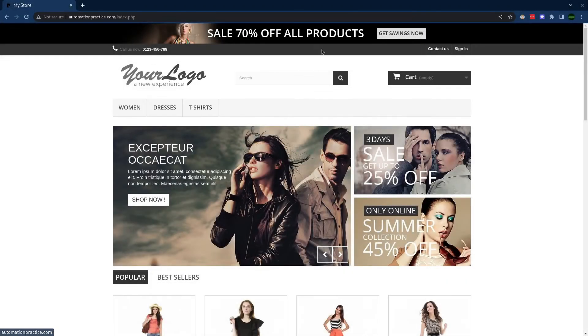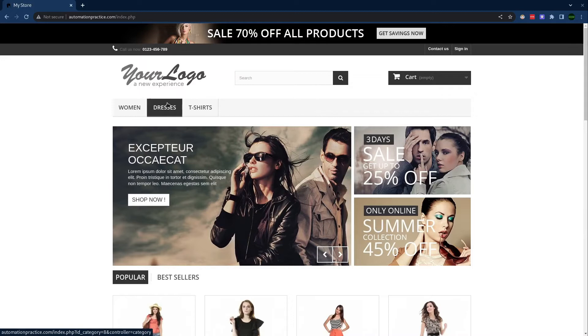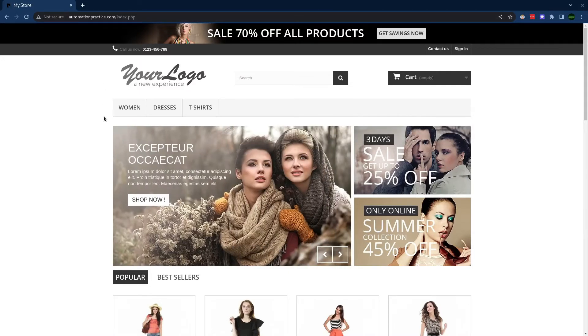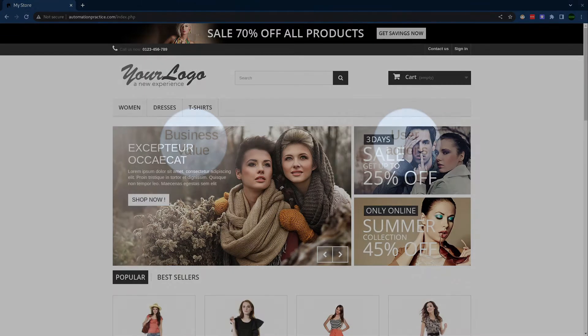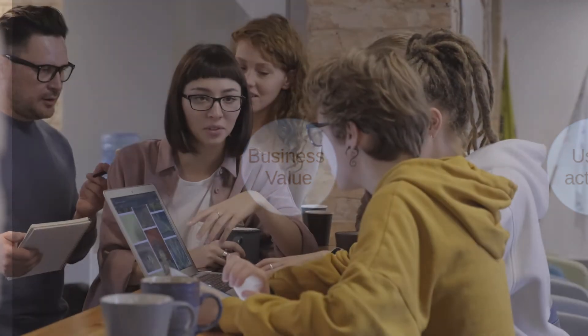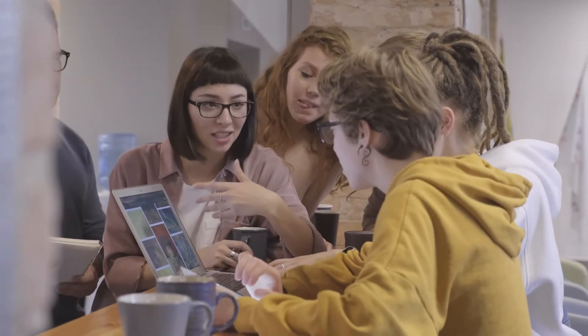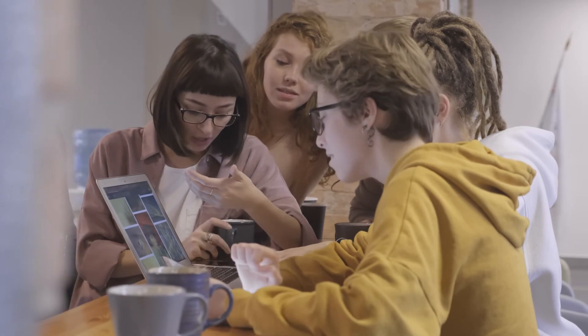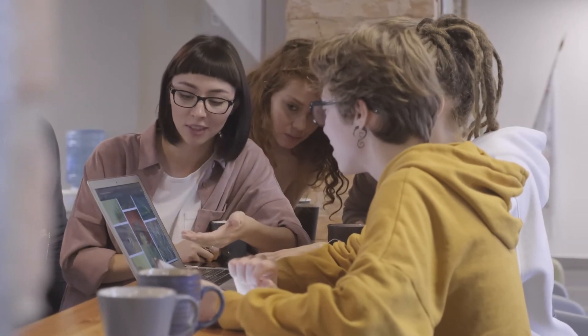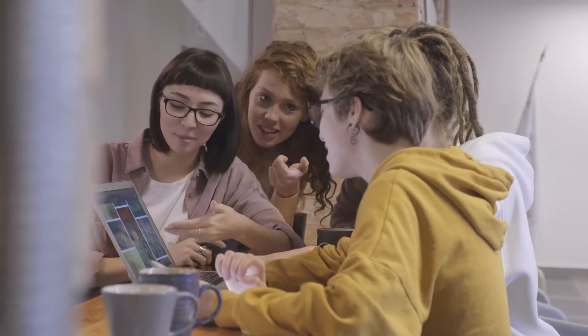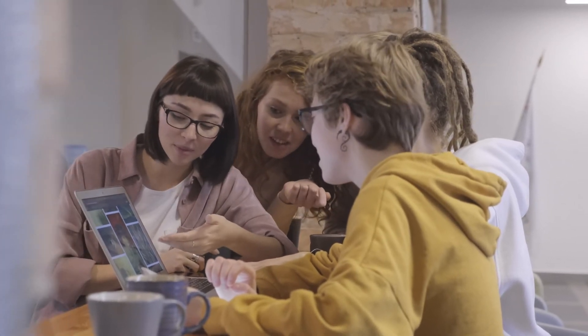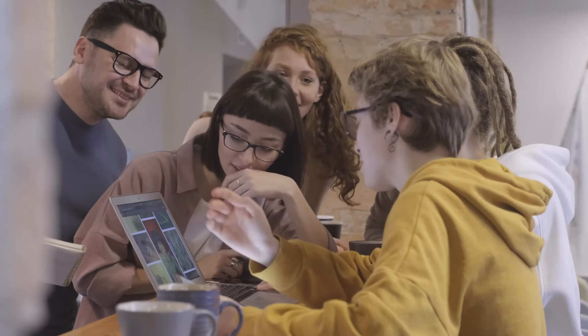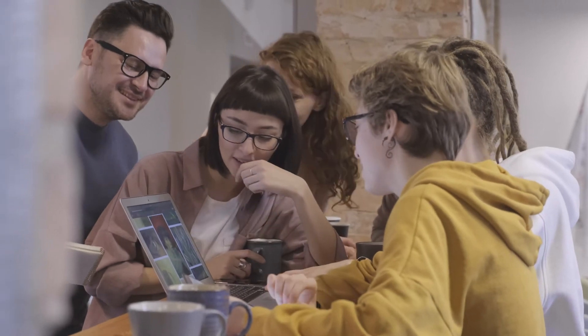Here you have the automationpractice.com website. It's a demo e-commerce website. I would split up testing of the site into two parts: business value and user actions. Let's start discussing the business value first. About the business value, you would have conversations with maybe a product owner or a business analyst about how big the risk is if a certain functionality does not work on the site - how big of a business impact it has.